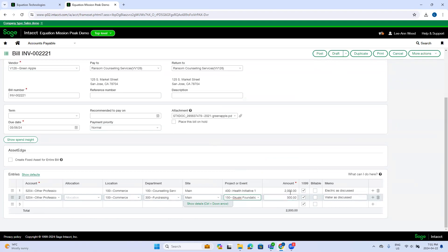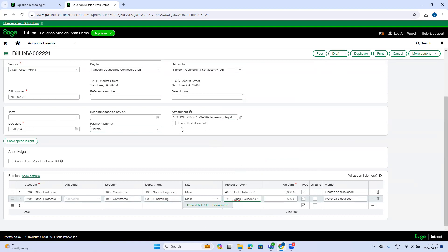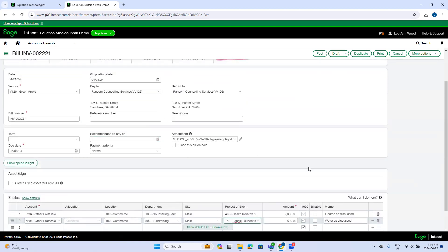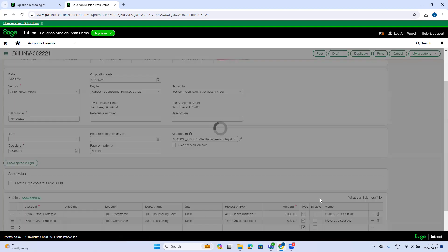I can then make the manual changes I need to make and then post the invoice. Now, if I need to make changes to amounts on particular lines, I can do that as well. Intact just tries to pre-populate as much information as possible. So I can post the invoice.